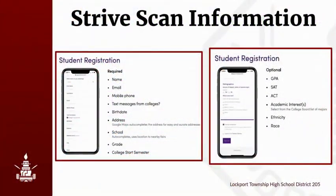Complete the registration process by entering all of the required fields including your name, email, mobile phone number, birthday, address, your current school which is Lockport, the grade you're in, and when you plan on starting college. This part of registration also has a checkbox which allows permission for the colleges to text you.